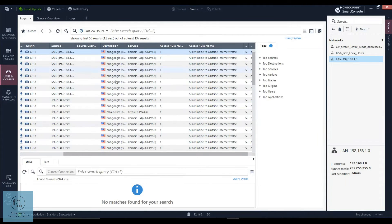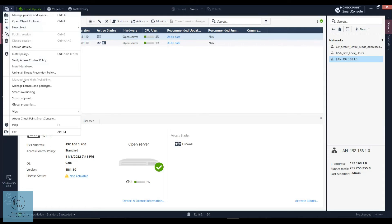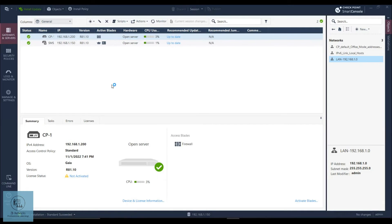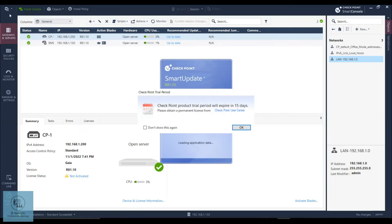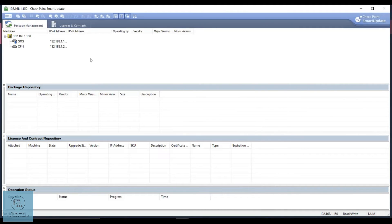Let me move on to my Smart Console. This is the log from the previous lab. To open Smart Update, we are inside the Smart Console. If you go into the gateways, you can see right now it's not activated. To open Smart Update, you click on the burger sign here, then go to Manage and License Package and click OK. This will open the Smart Update client, where you see package management, package repository, license and contract repository, and everything here.